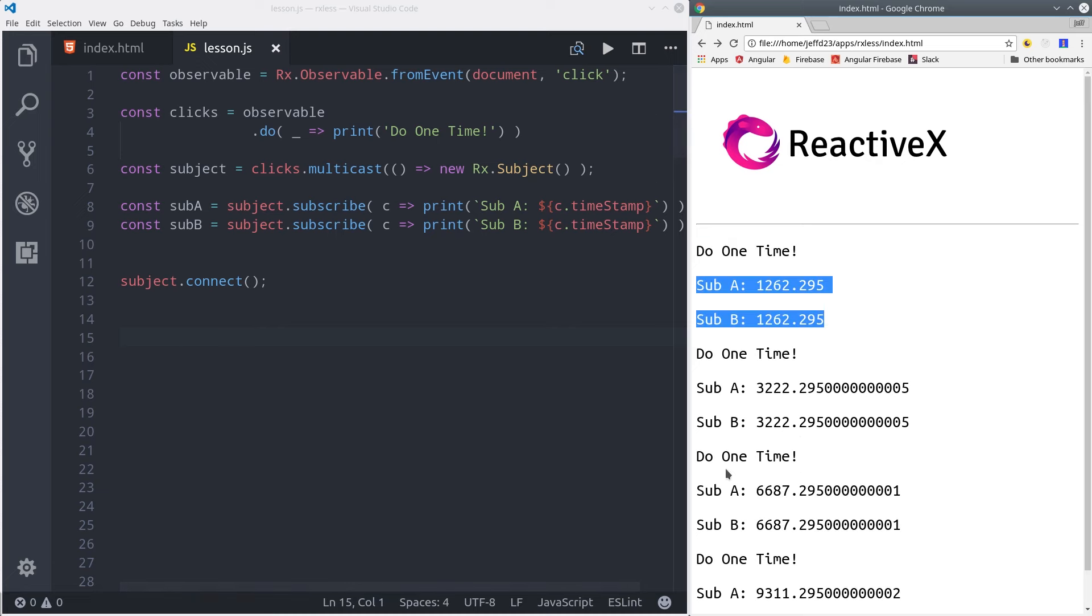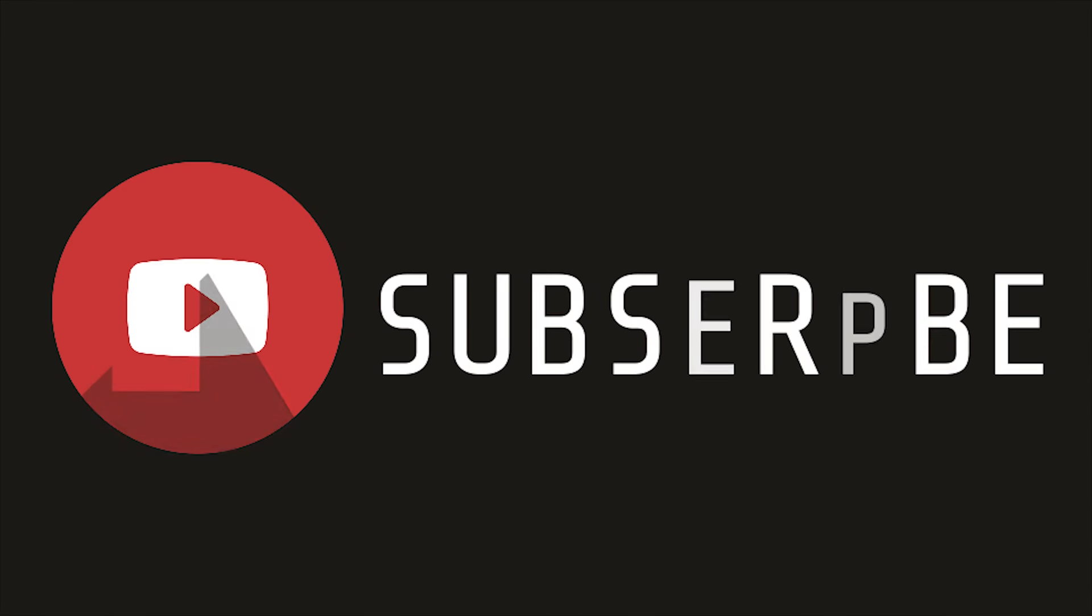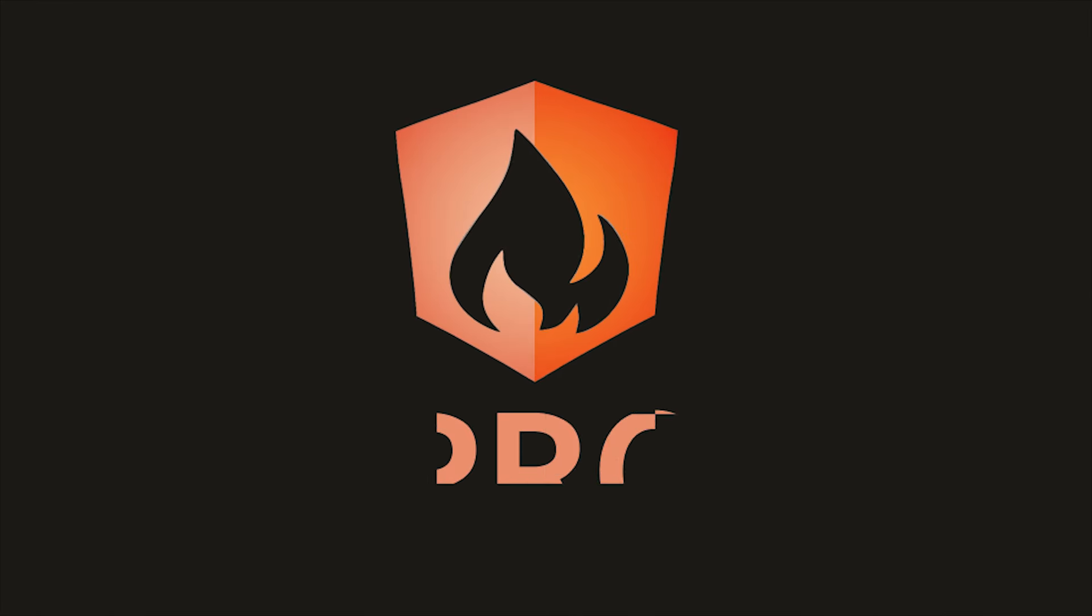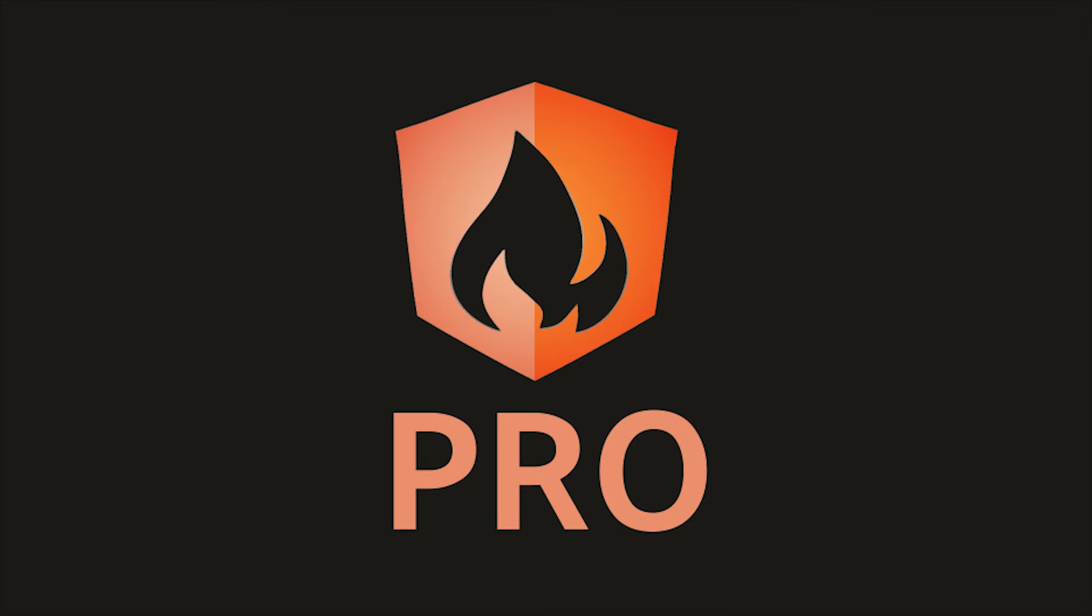That's it for my RxJS quick start. If this video helped you, please like and subscribe. And if you want to get the full source code and additional commentary, head over to angularfirebase.com. Thanks for watching and I'll see you next time.